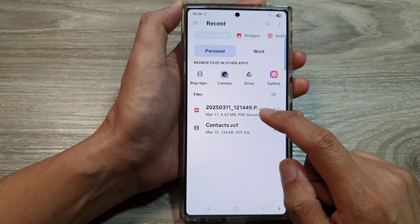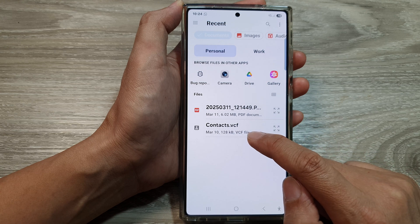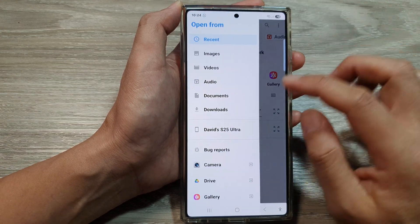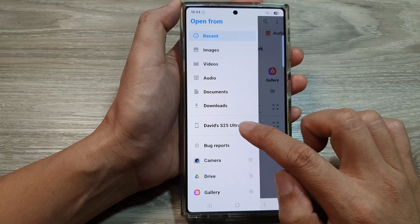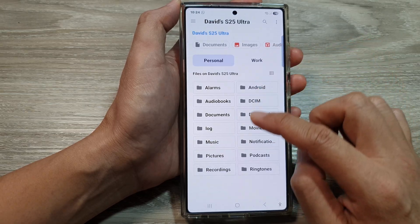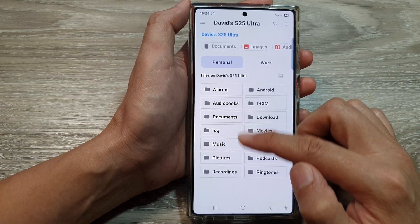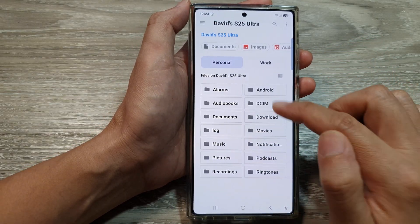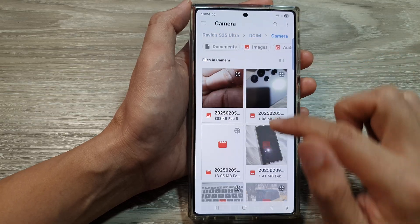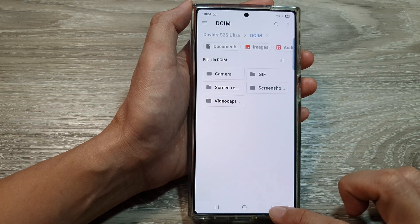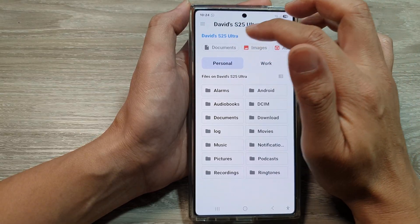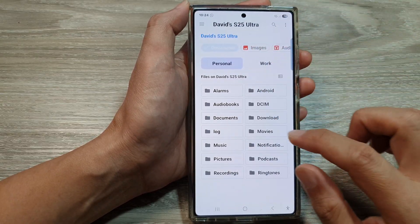I have PDF documents here. I have a contacts file. And you can just simply browse by folder — you can manually navigate to all the folders within your Android system. Here I have DCIM, camera, and so on. So you can manually go through the folders, or you can browse by documents at the top.